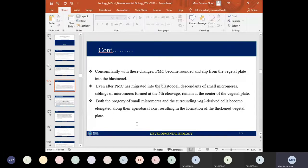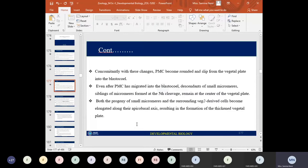After the primary mesenchymal cells have migrated into the blastocoel, the remaining cells at the center of the vegetal plate are the descendants of the small micromeres, which were found at the 5th cleavage and remain at the center of the vegetal plate.